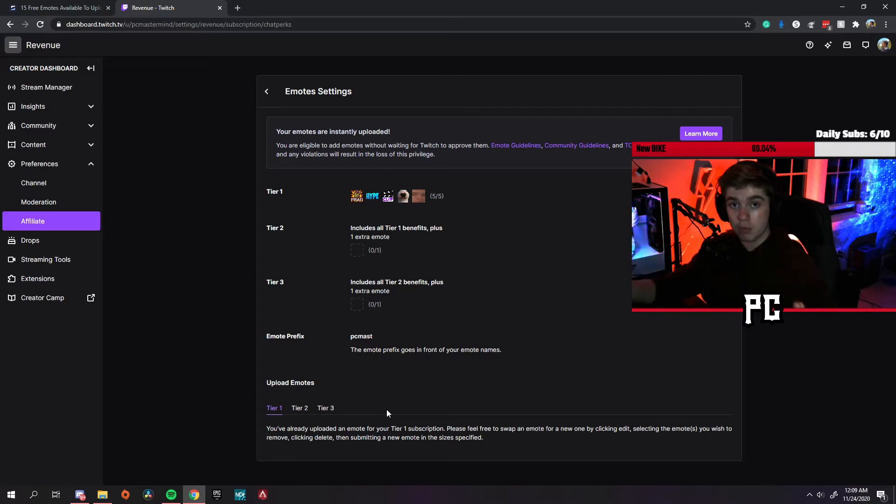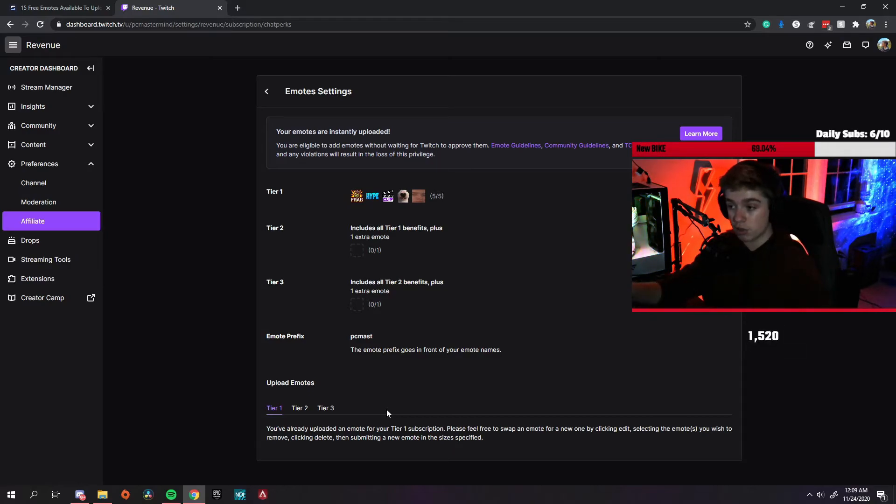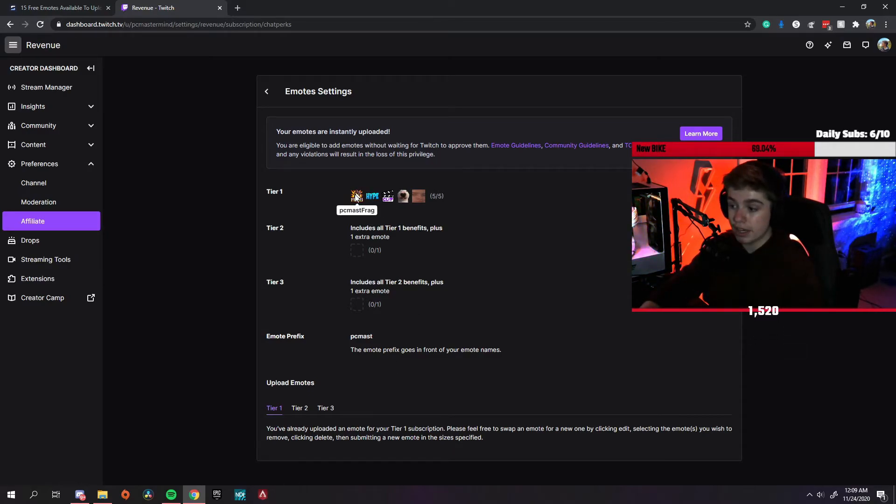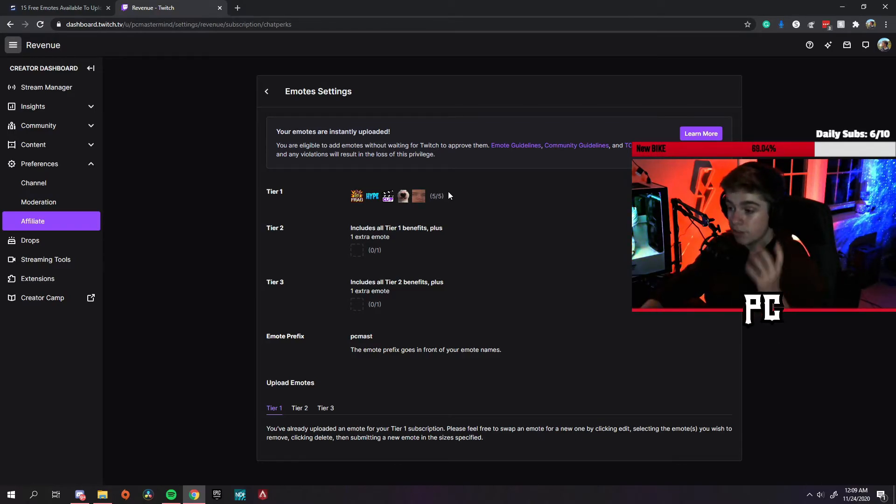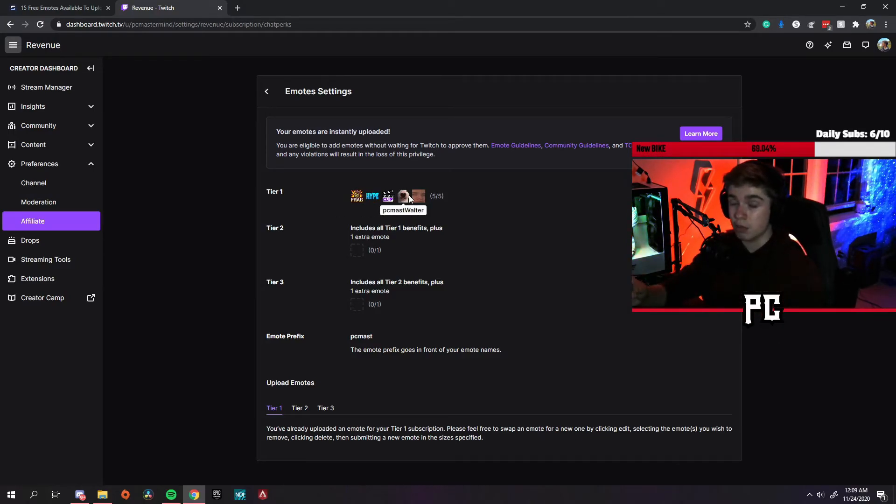Now note, Twitch does take a little while to upload the emotes to your actual page. If you come back and it says pending, then that means you need to give it a couple days. If it has no pending, that means it's instantly uploaded.